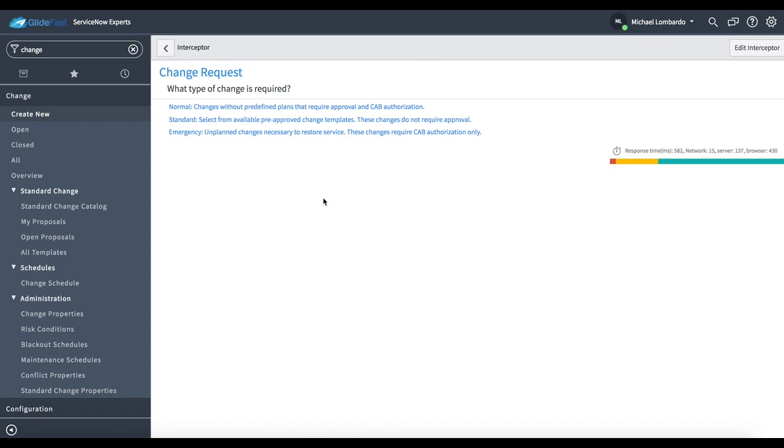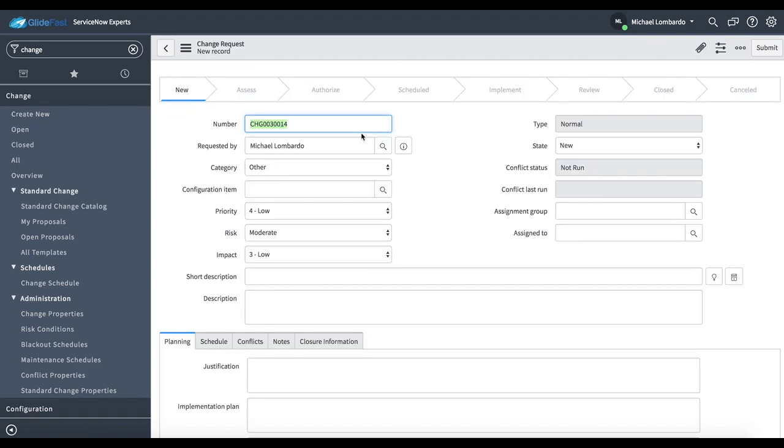I'm going to go ahead and start with a normal type of change. I'm going to review the fields very quickly. We have number which is a unique identifier for this change. Requested by is the person who is requesting the change.